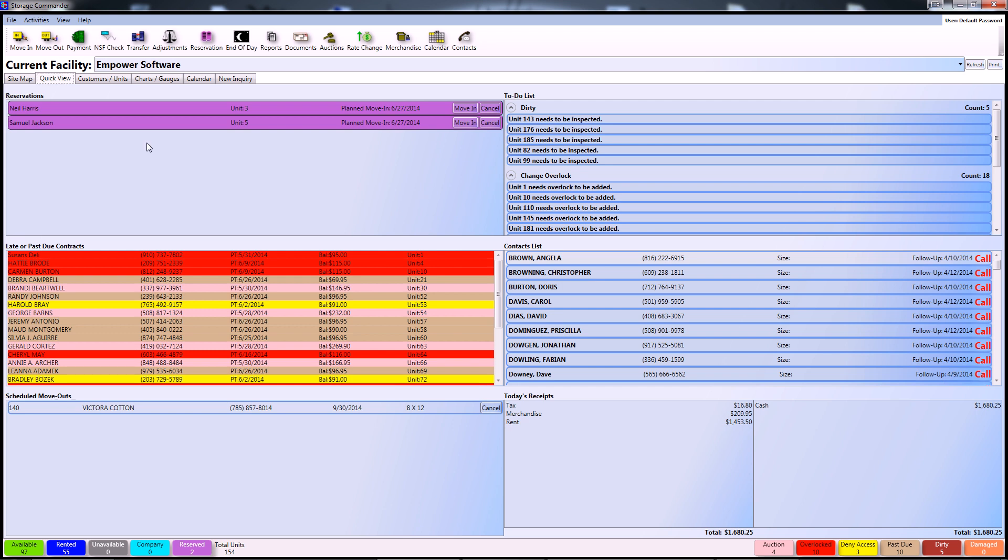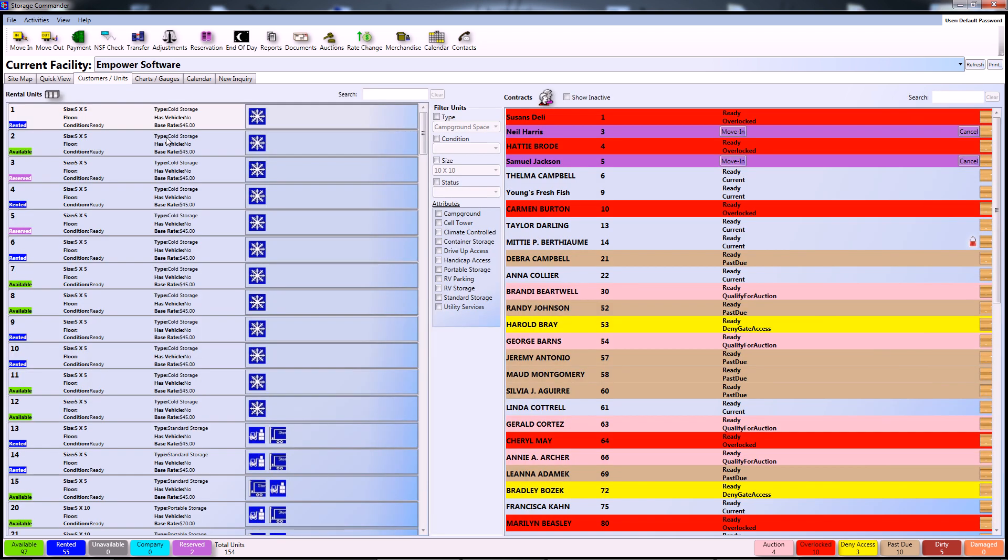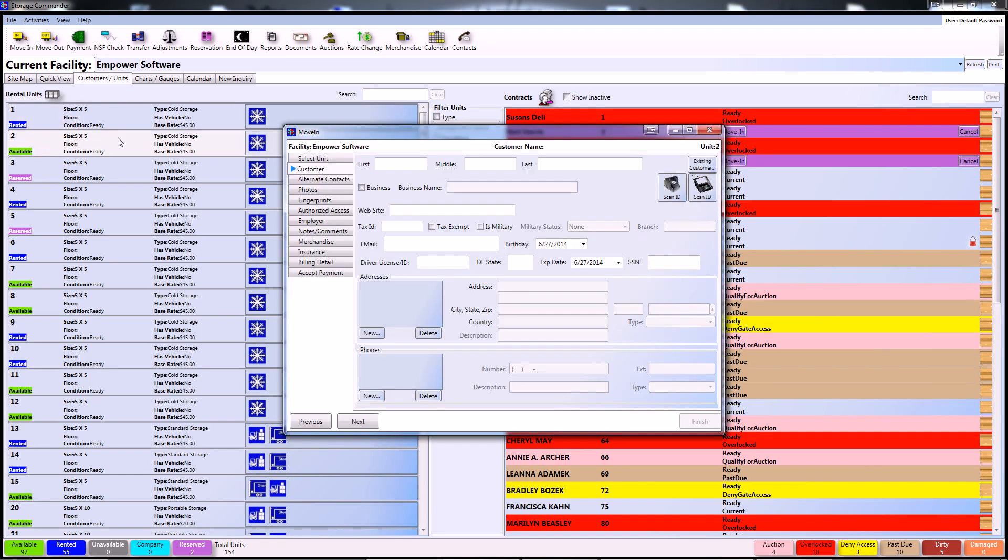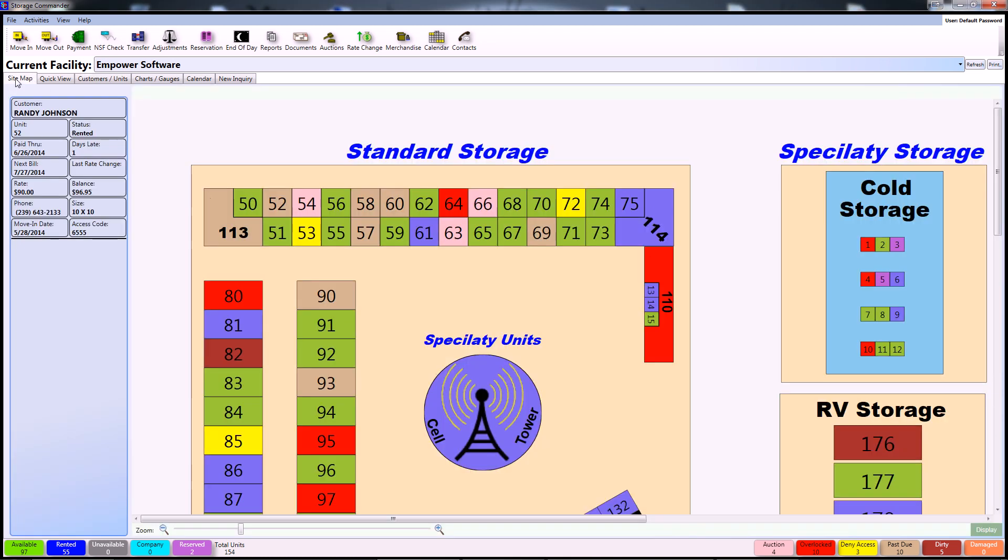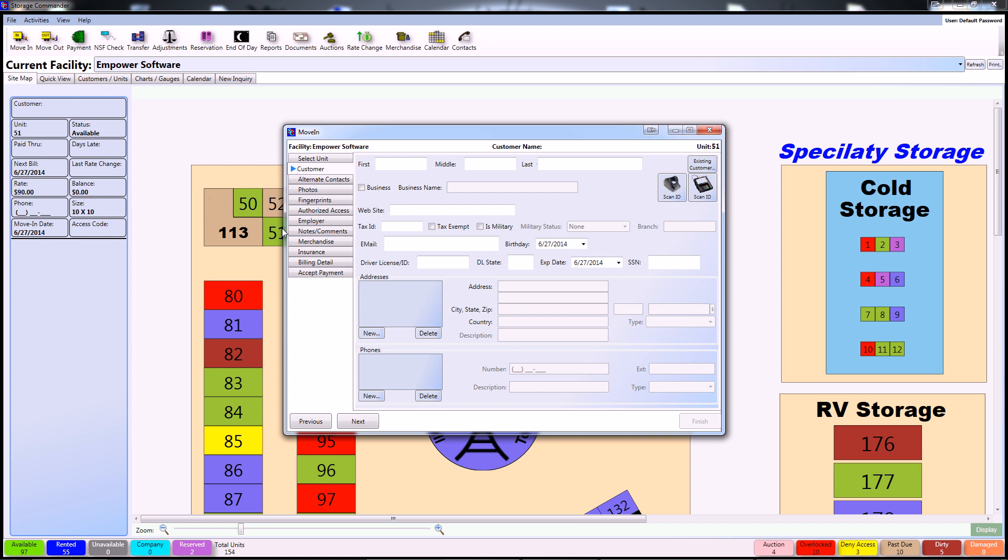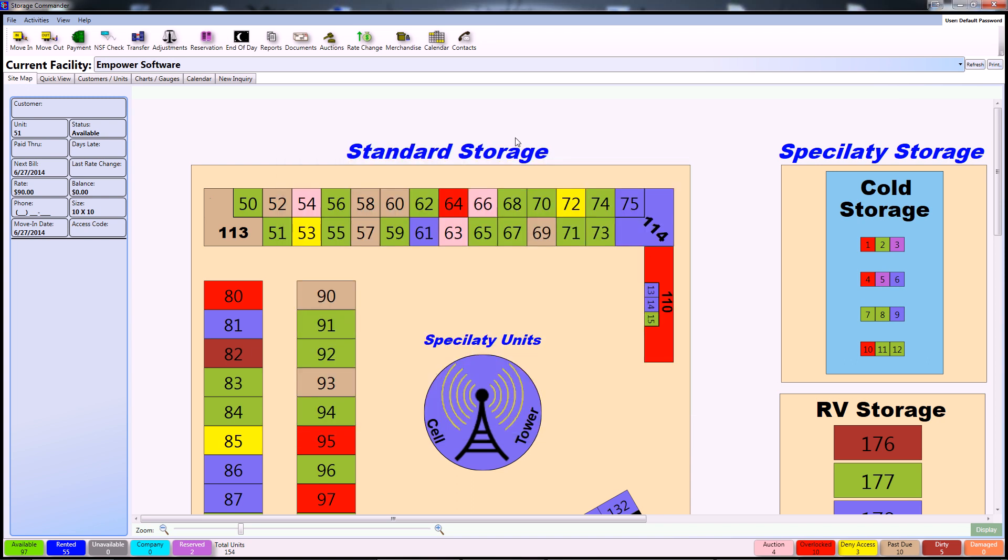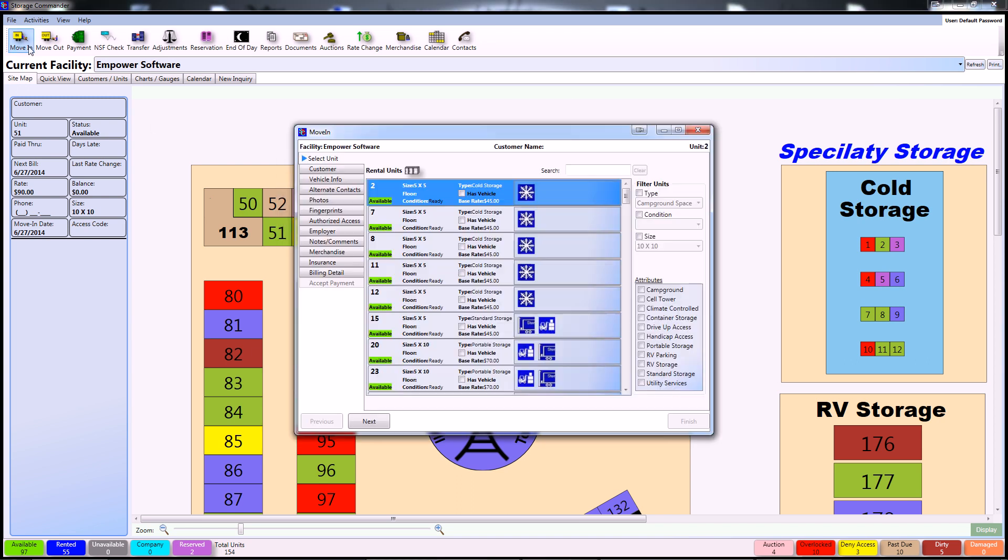For this particular example you can open up the Customers and Units tab and double click on any available unit. You can go to the sitemap and double click on an available unit marked green. Or you can simply click on the move-in button located in the upper left portion of the screen.